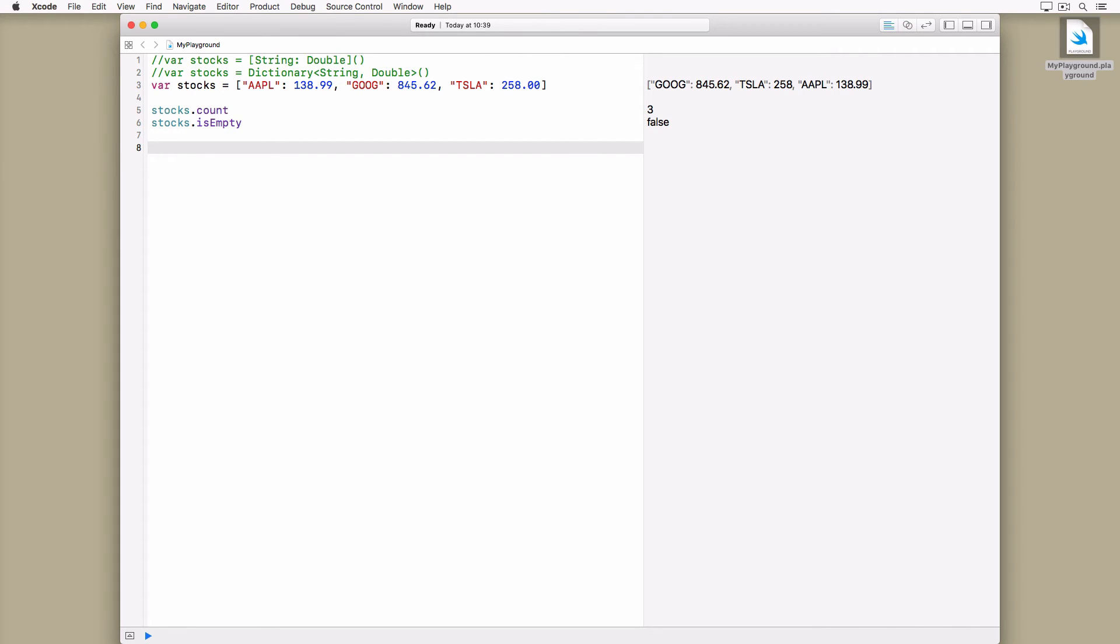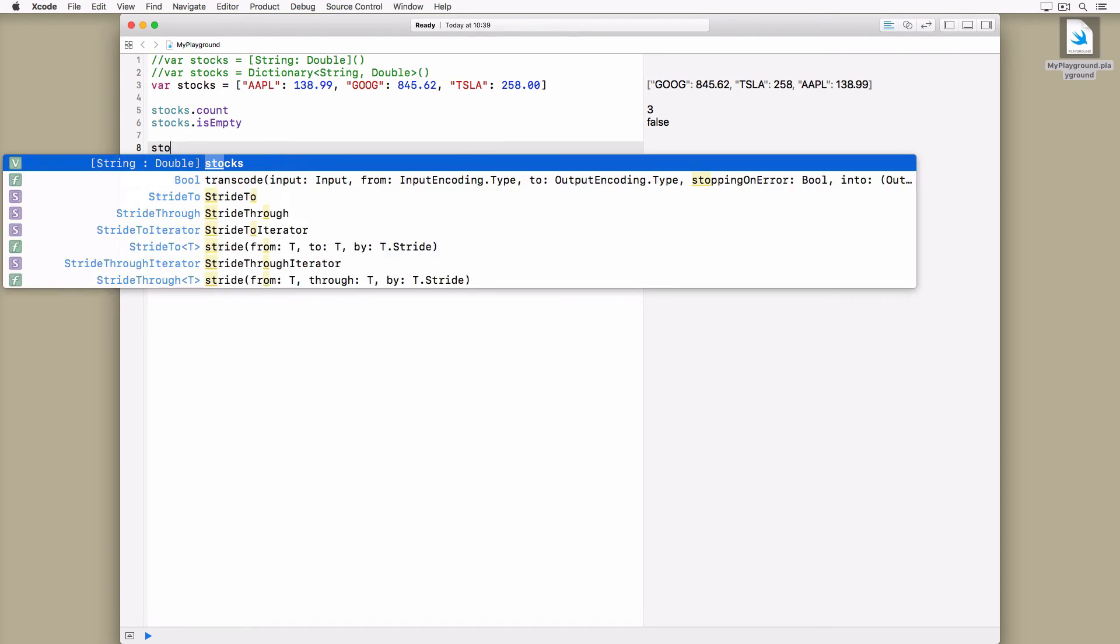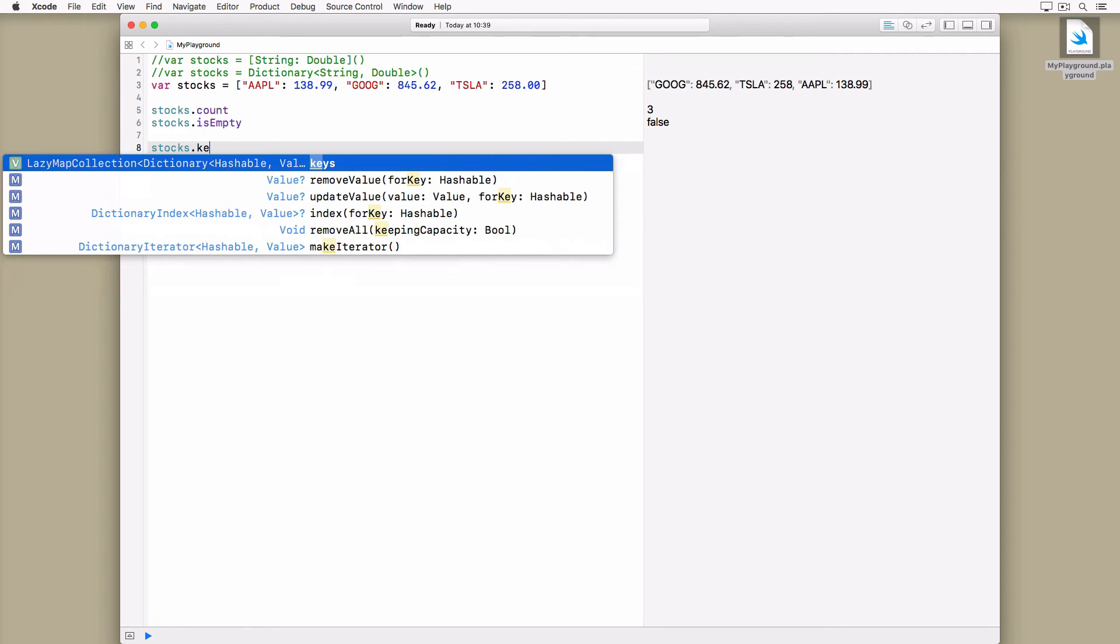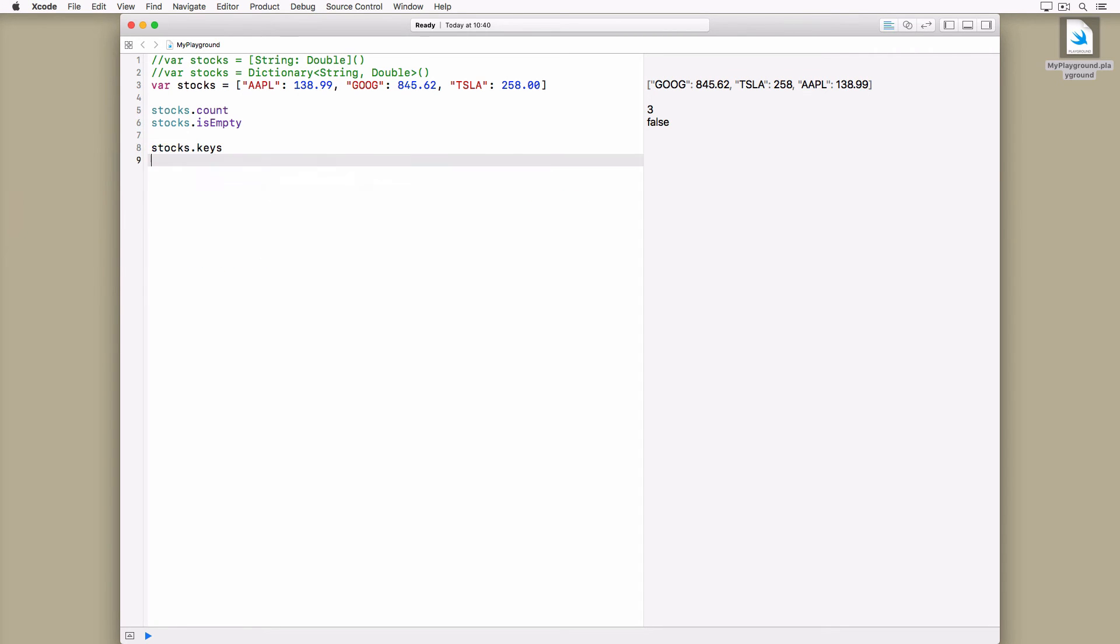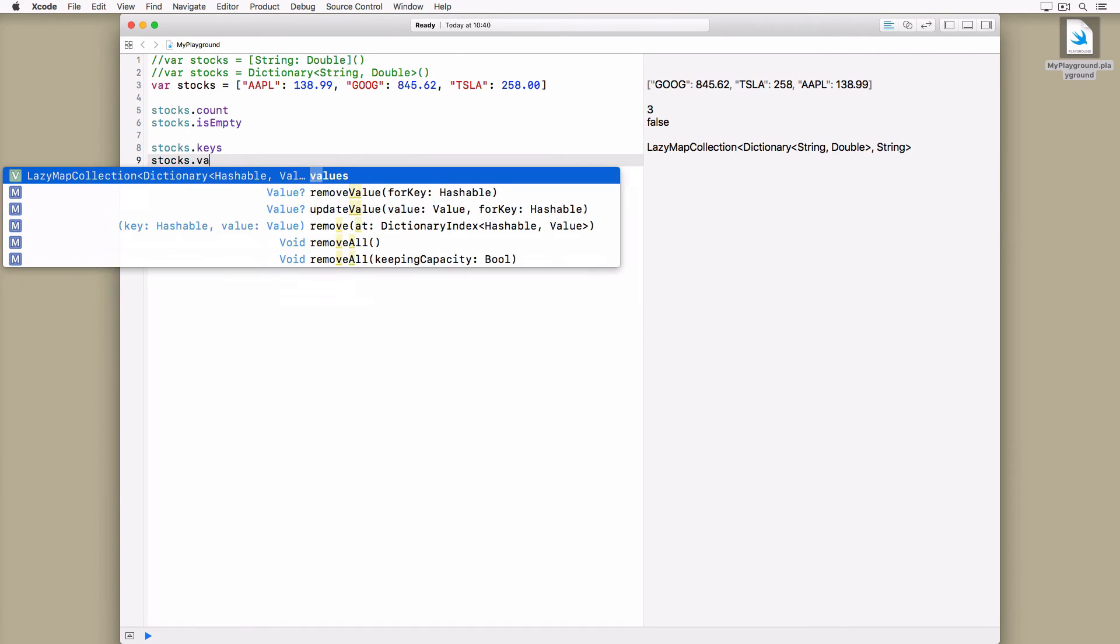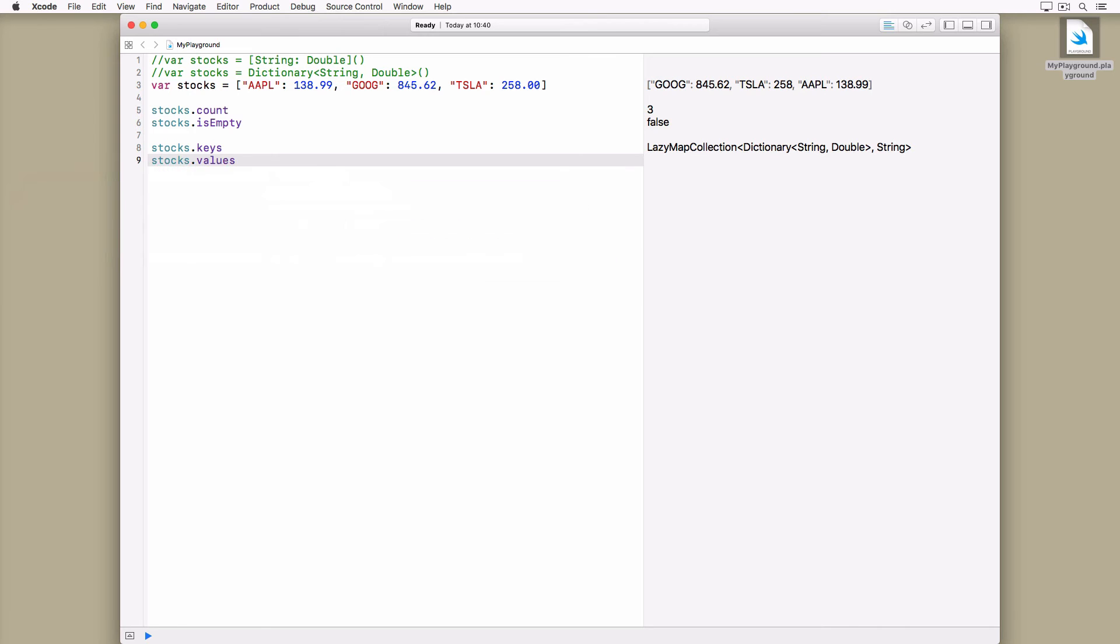And the dictionary also defines an isEmpty property. You can also access the keys and values of a dictionary through its keys and values properties.